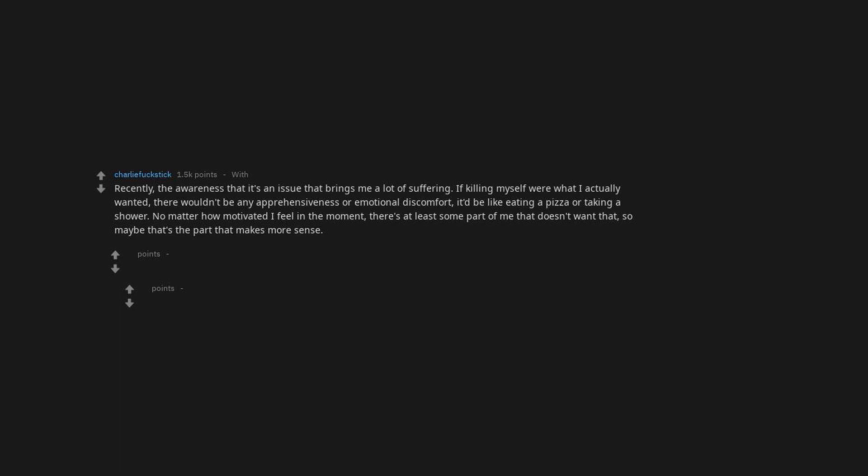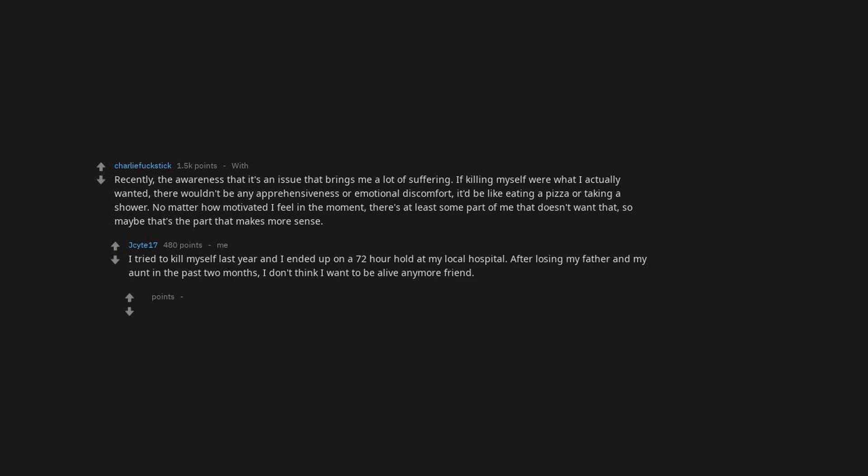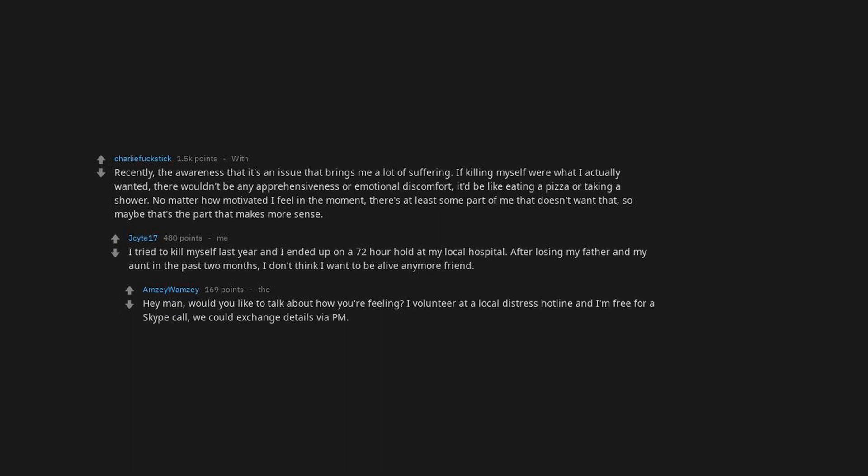I tried to kill myself last year and ended up on a 72-hour hold at my local hospital after losing my father and my aunt in the past two months. I don't think I want to be alive anymore. Hey man, would you like to talk about how you're feeling? I volunteer at a local distress hotline and I'm free for a Skype call.